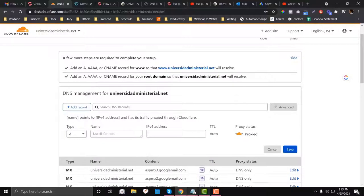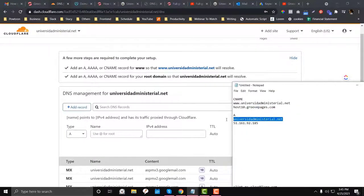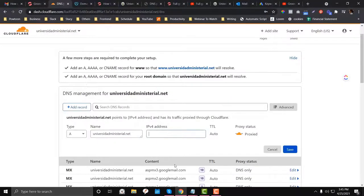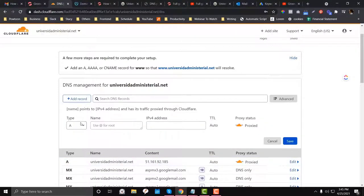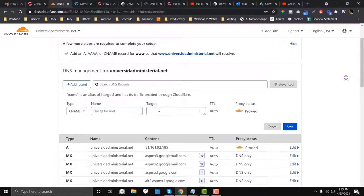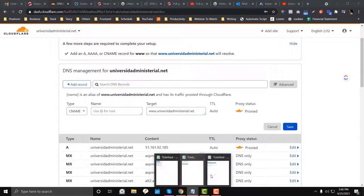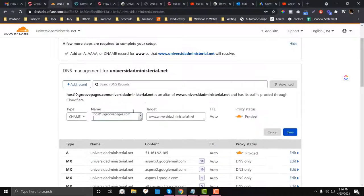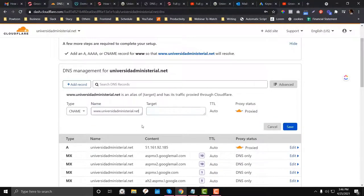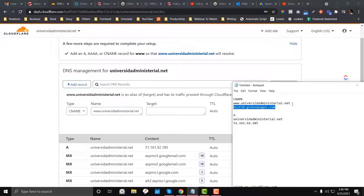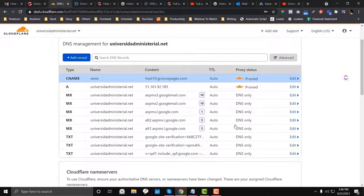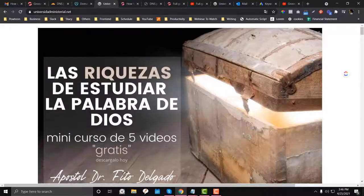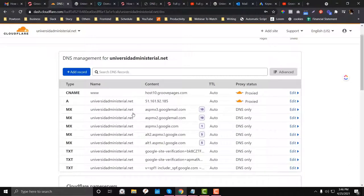Now I will add the A record. Add a record — this is pointed to this IP address — and click Save. Next we will add the CNAME. Point that there, then point it to the root domain and then to the subdomain. So this is how it works. It will take a couple of minutes to propagate.